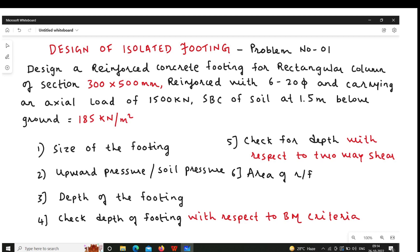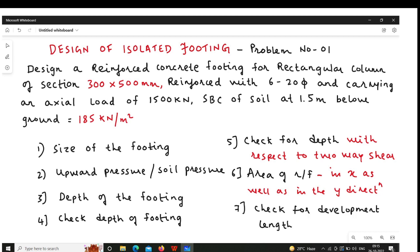Step number six is area of reinforcement. In footing, reinforcements are provided in the x direction as well as the y direction, and we will also seek the guidance given by IS456 in laying the reinforcement in the footing. Step number seven is about development length — we have to check whether the dimensions provided in the footing are sufficient for the development length.